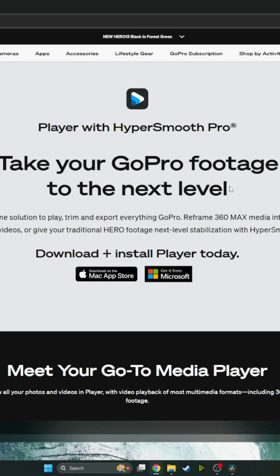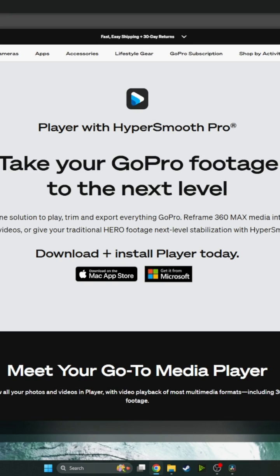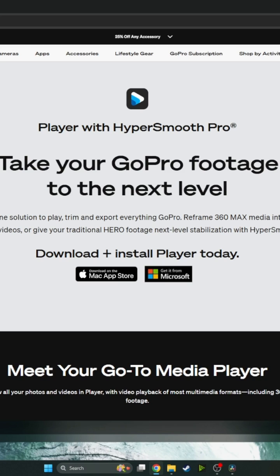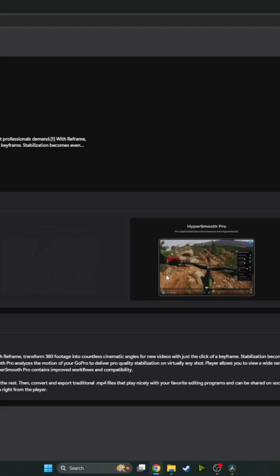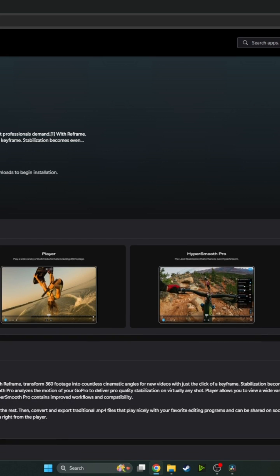So I'm just going to show you how to do that. We're just going to navigate - I usually go to google.com and then just start with GoPro Player. That will take you to this site here. Because we're on Windows, we'll click to get it from Microsoft. That will download. We're just going to start fresh to show you, so get it from Microsoft and then we go to download.